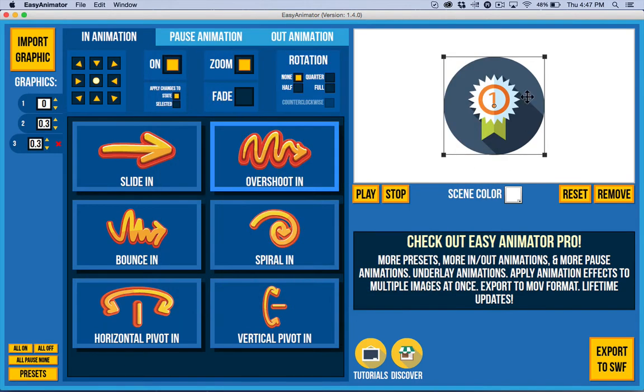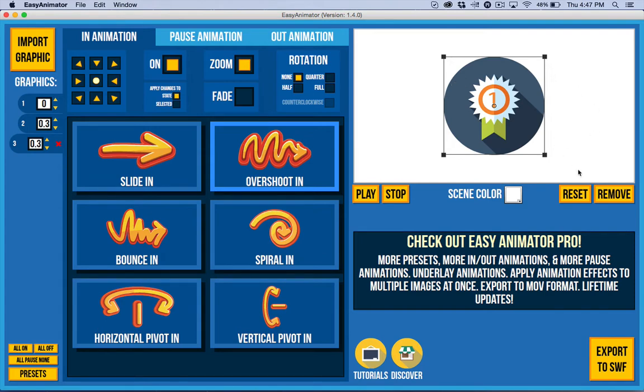So if you don't have any of those, if you need to convert them, you can use generally a free program called Inkscape or you can use Gravit.io as well. Both of those are free and allow you to edit graphics and create graphics.